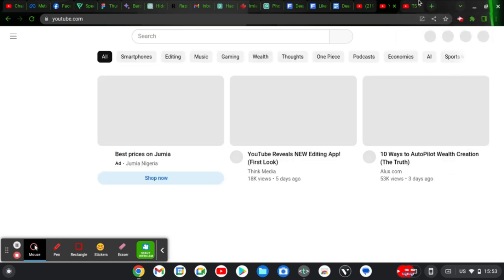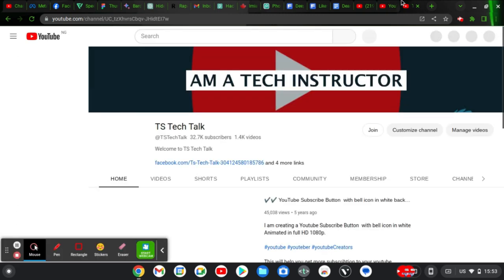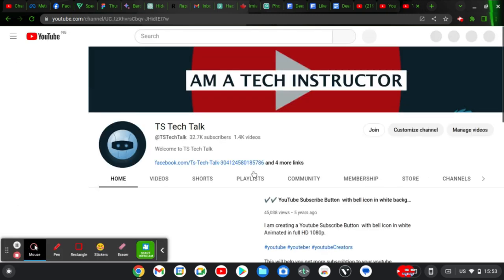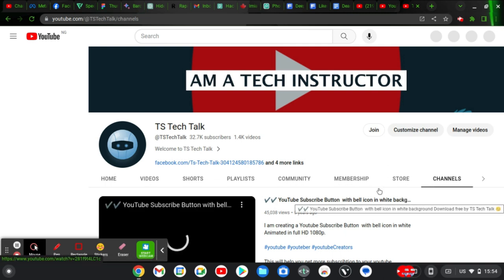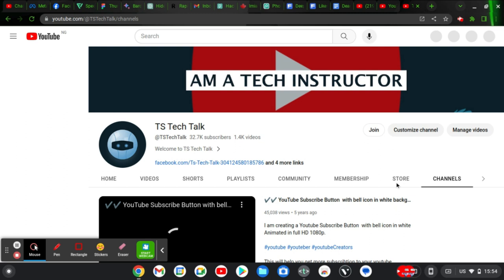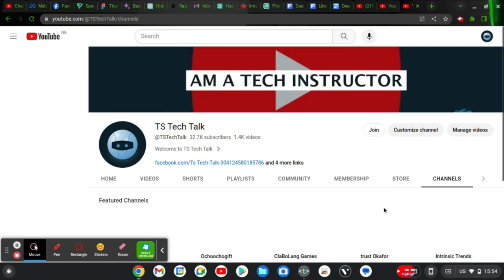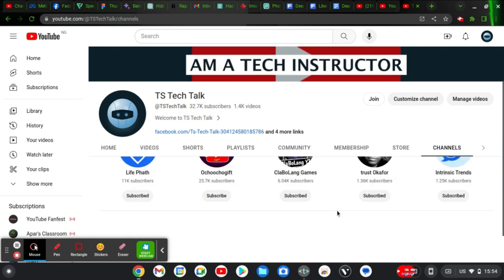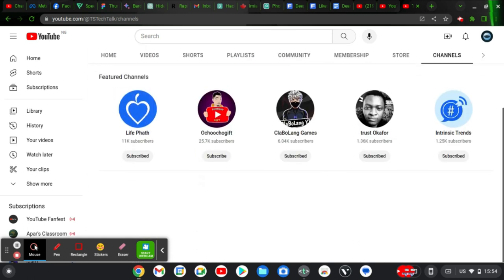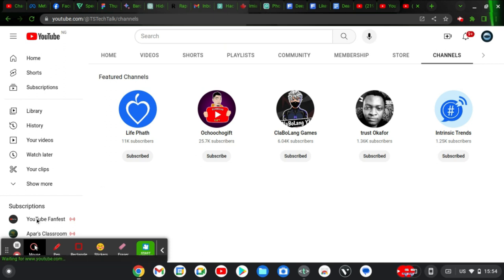Alright, this is my channel. When I click on the 'Channels' section you will notice it's no longer displaying other channels that I am subscribed to. Now you can see it only displays my featured channel and is no longer displaying the channels I am subscribed to, even when you scroll down.